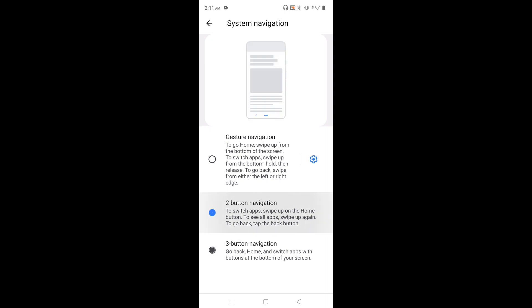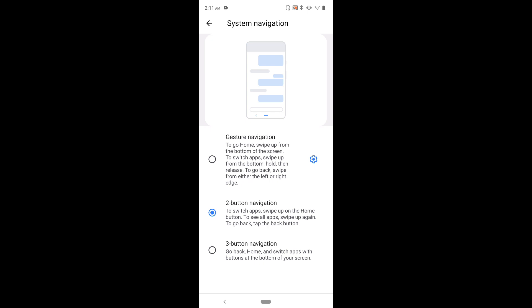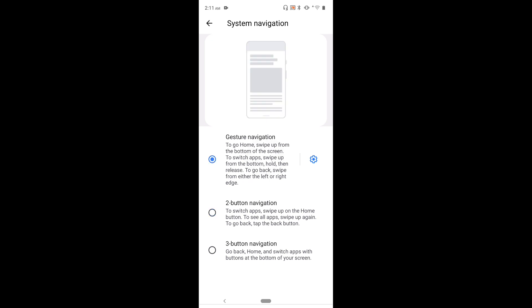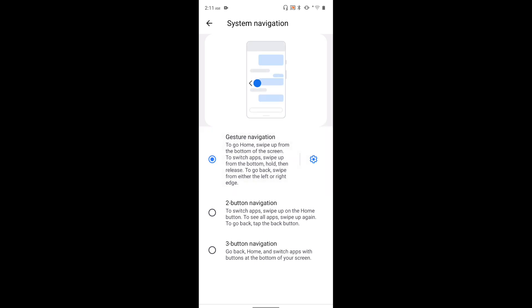Let me select two-button navigation — now it's showing the demo of two-button navigation. Let me select gesture navigation. Now we are seeing the demo of gesture navigation.